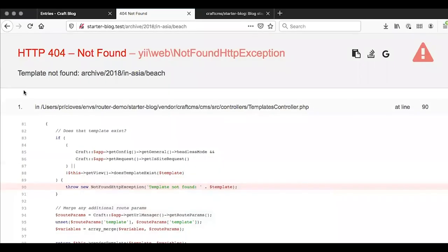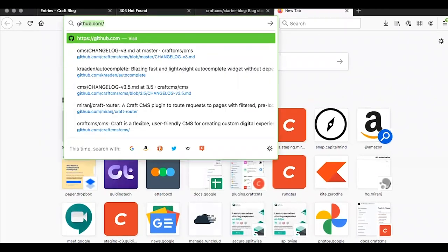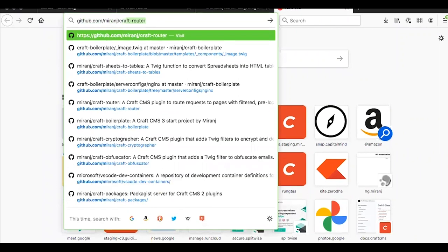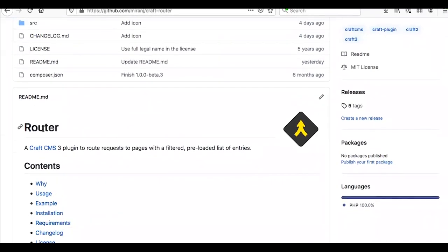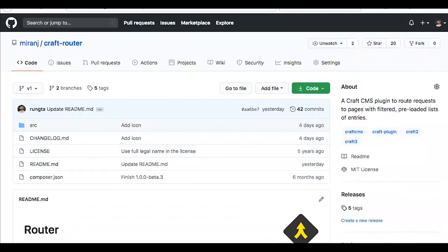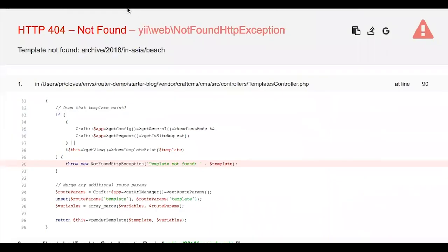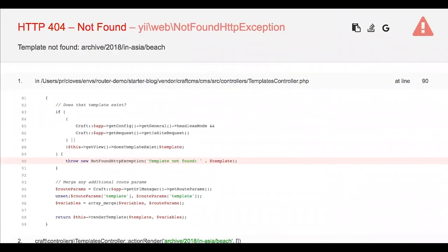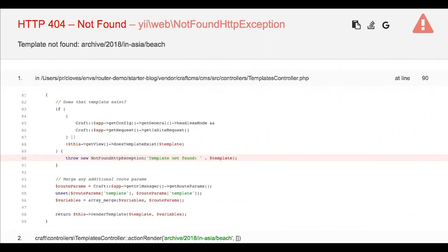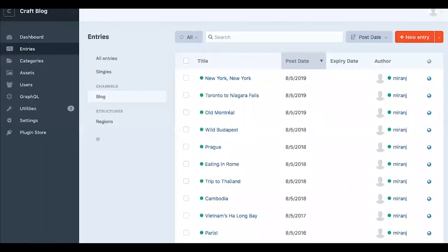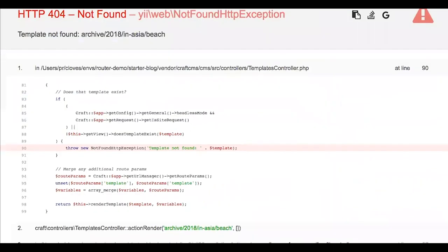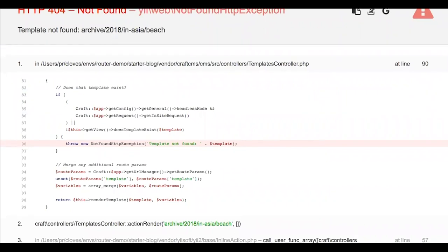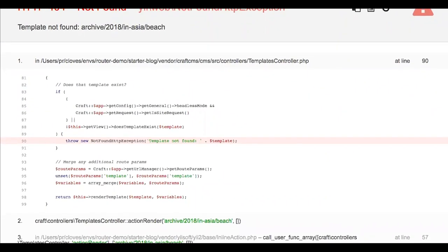The plugin we created is called Router, and it allows us to simplify the process we just saw — archive/2018/in/Asia/beaches. I've gone ahead and installed this plugin on the starter project, and I'm going to show you how we can use it to achieve a functional URL with three or four levels of filters pretty easily.